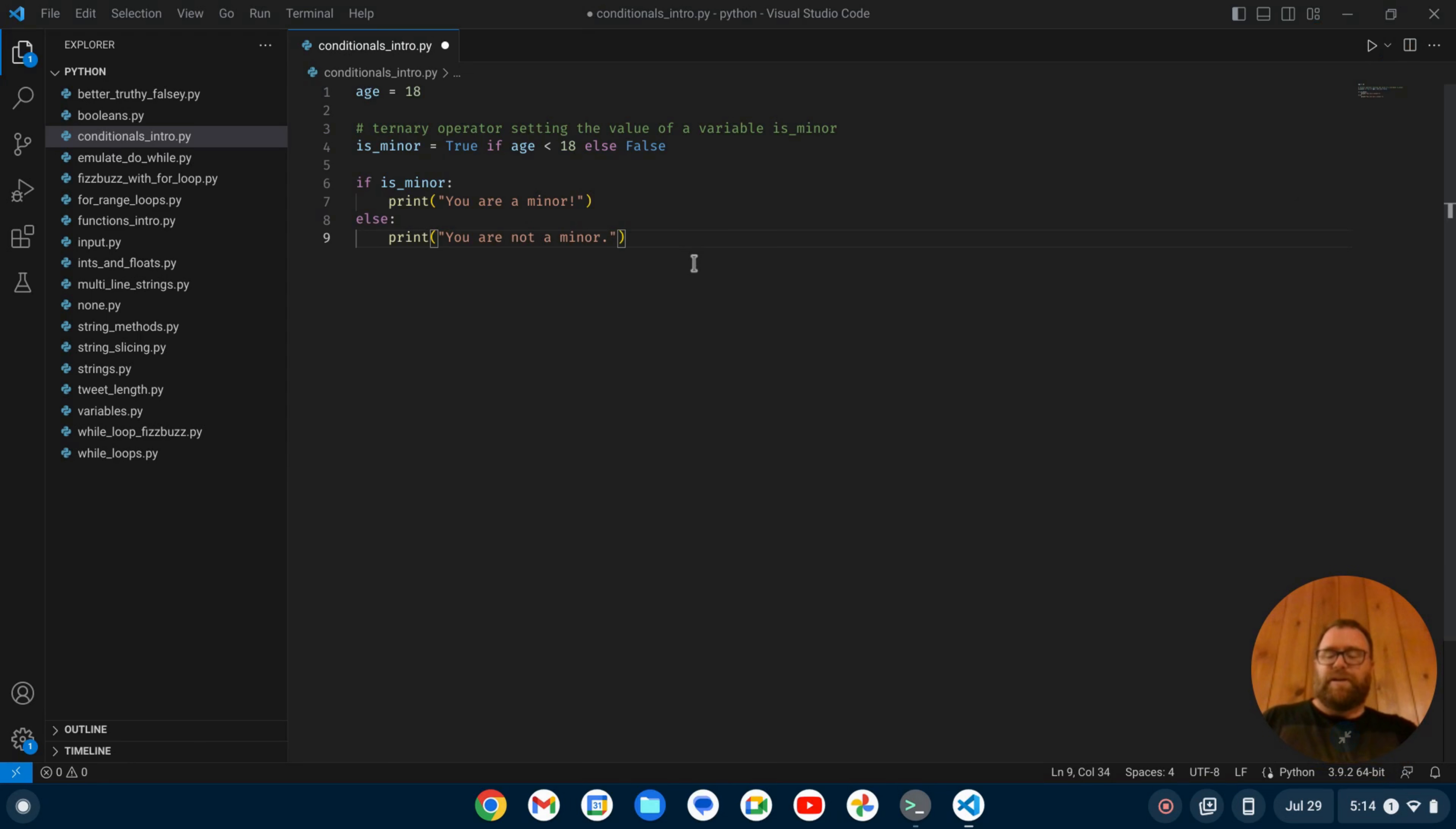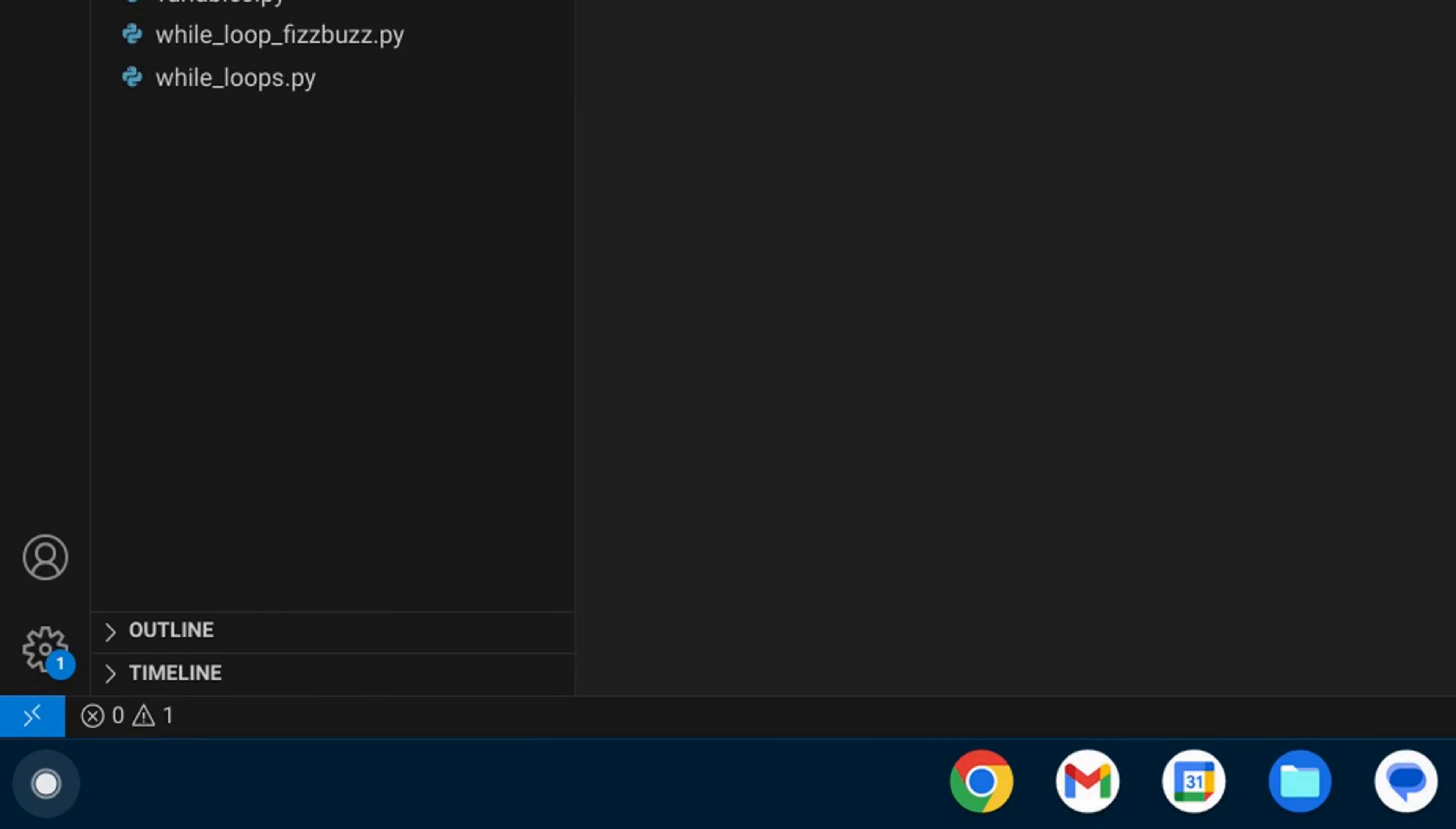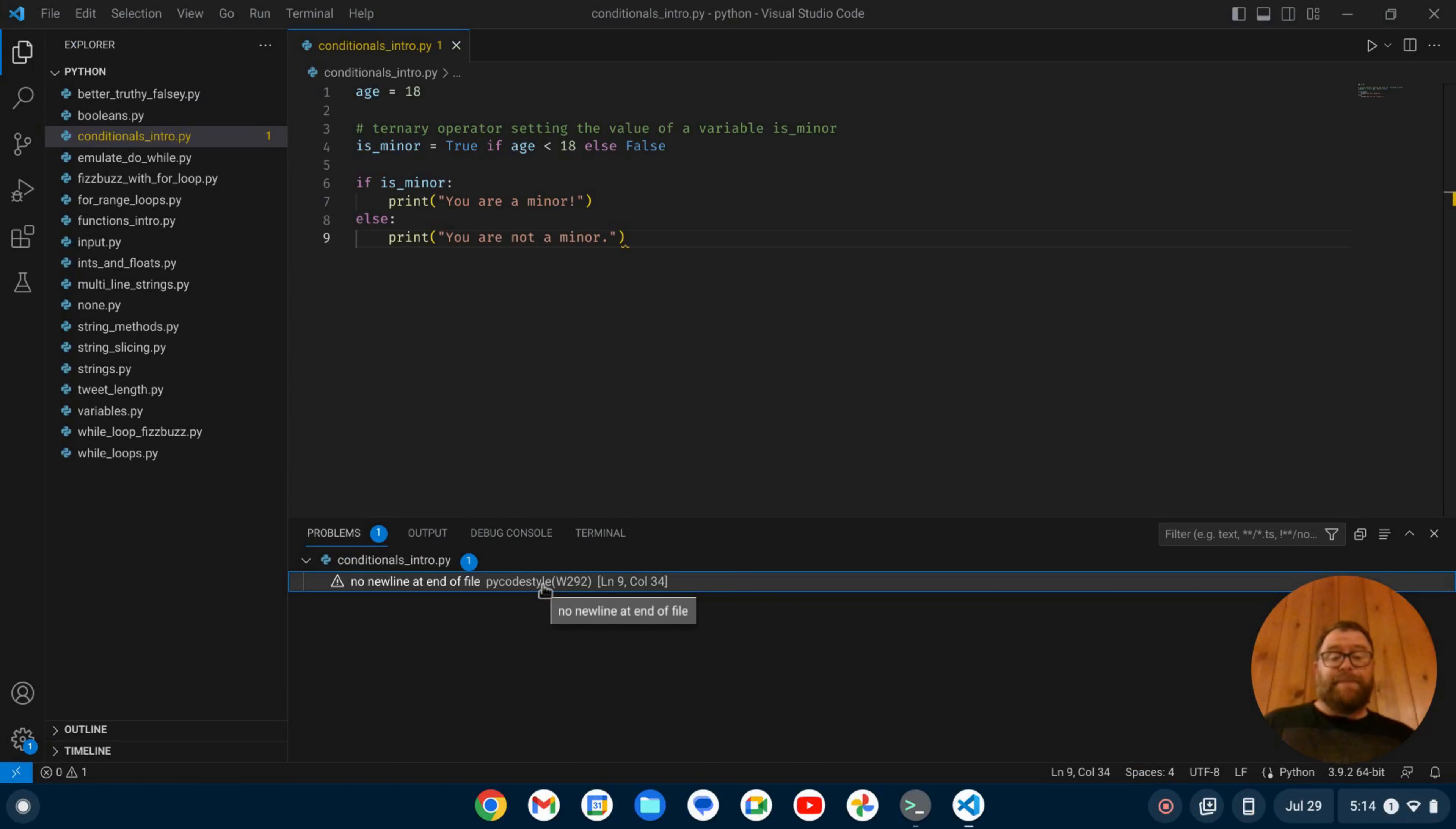So if I go here and save it, it's giving me a warning. And the warning it's giving me, if I click down here, there's no new line at the end of the file.